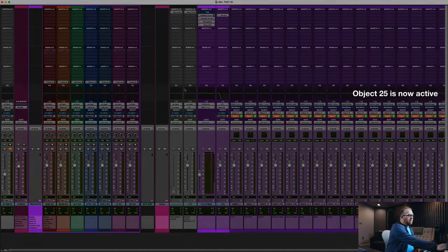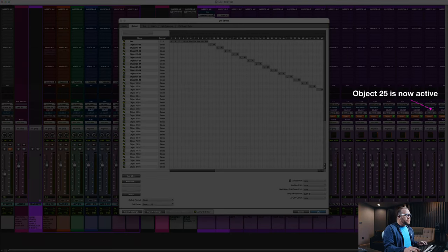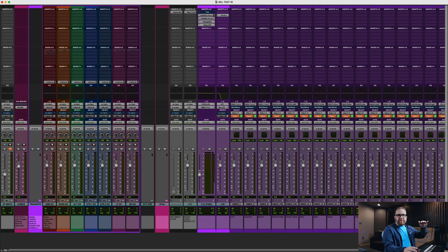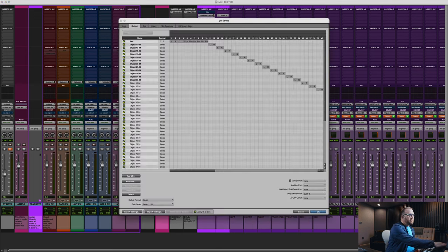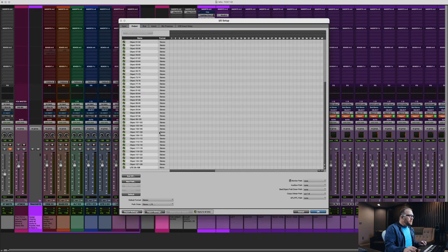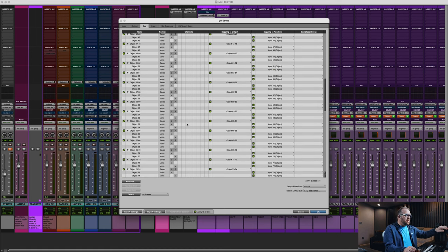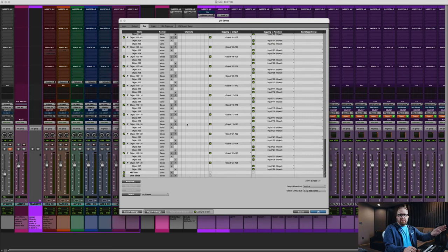If I go back into my I.O. settings, you'll see everything is mapped. I applied my default configuration there, which opens all the objects — meaning they're not removed from the session. That's what we want. You can see if we go into the I.O. tab, objects 11 through 128 are going to be all selected, and the input mapping according to the renderer all matches. There are a few ways that I manage the I.O. inside of Pro Tools when I'm mixing for Dolby Atmos.